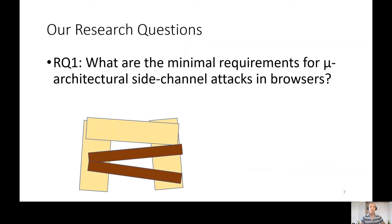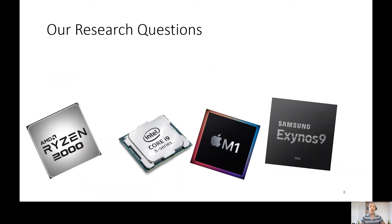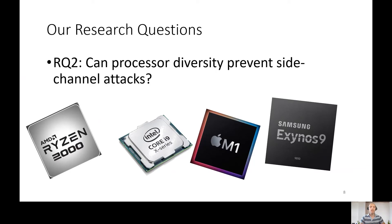Here we start our research and ask, what are the minimal requirements for executing microarchitectural side channel attacks? Another question about the various microprocessors: the current attacks are tailored to each processor separately. Can processor diversity prevent side channel attacks?